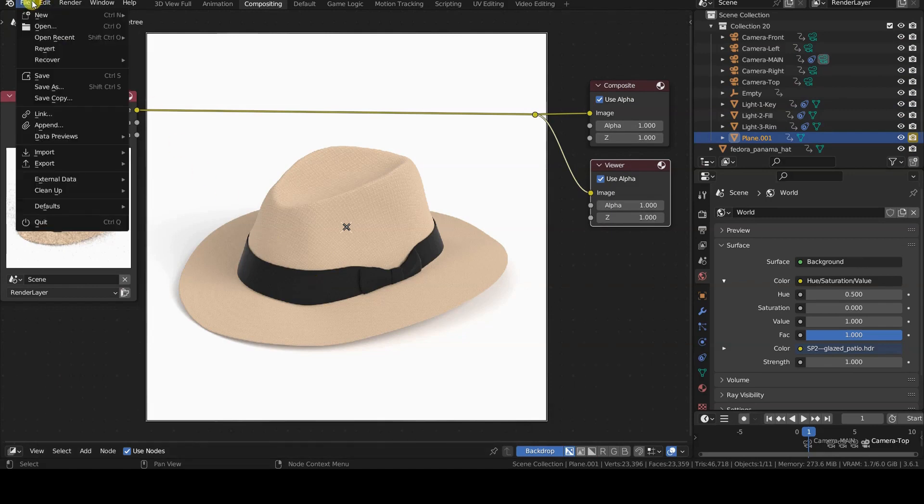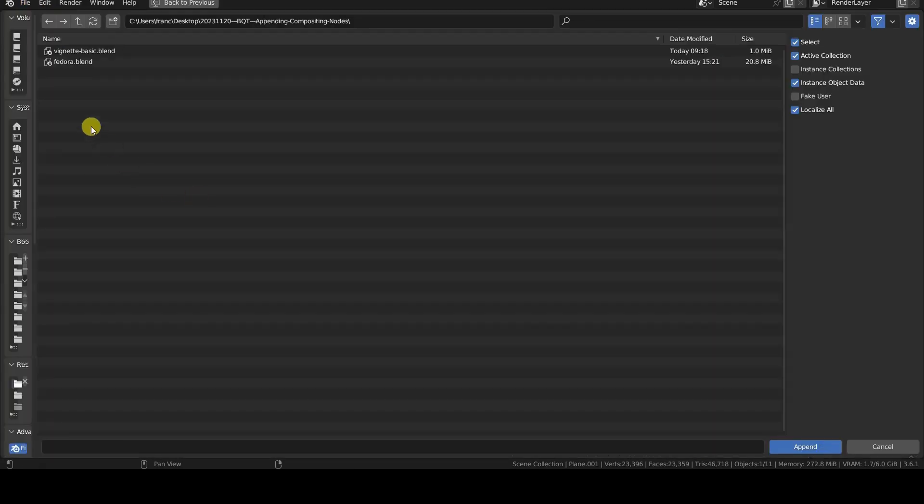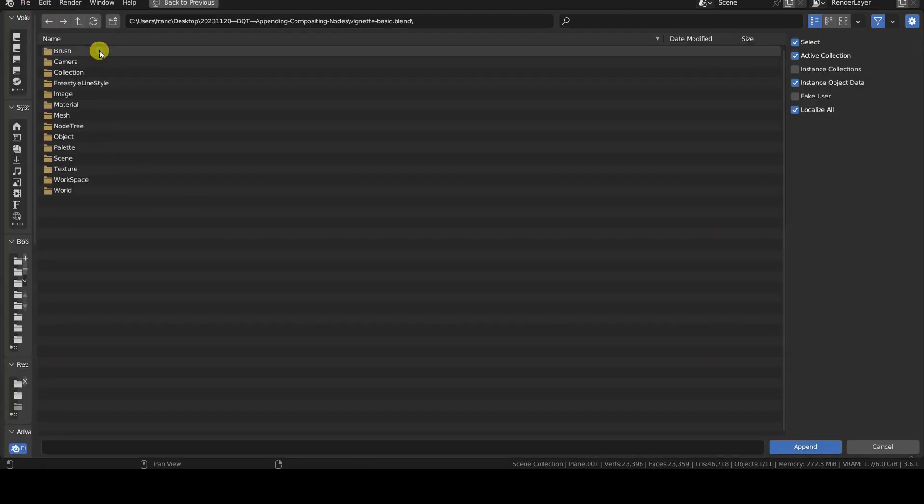All we need to do is select Append from the File menu, choose the file with the node group, and look for the group in the Node Tree section.